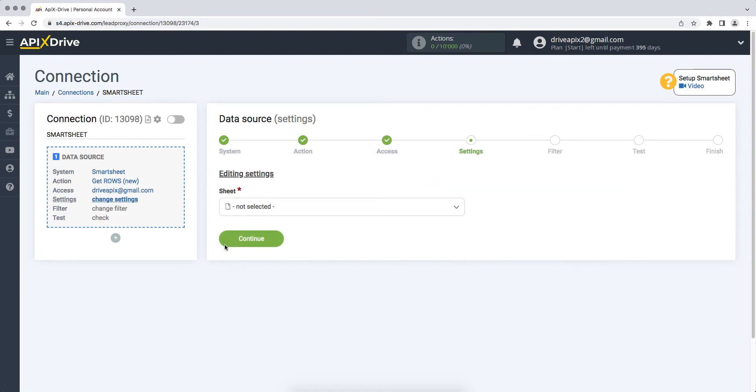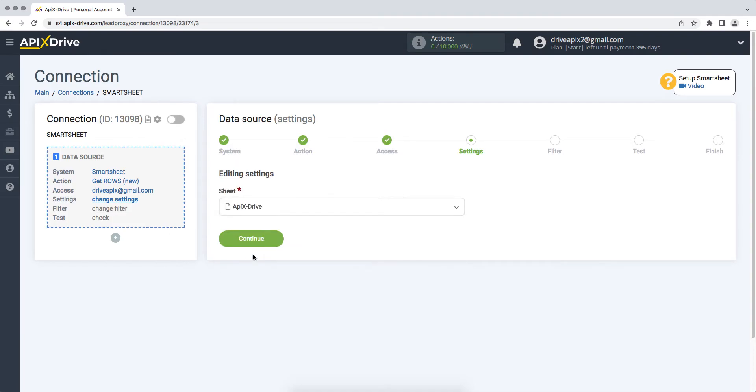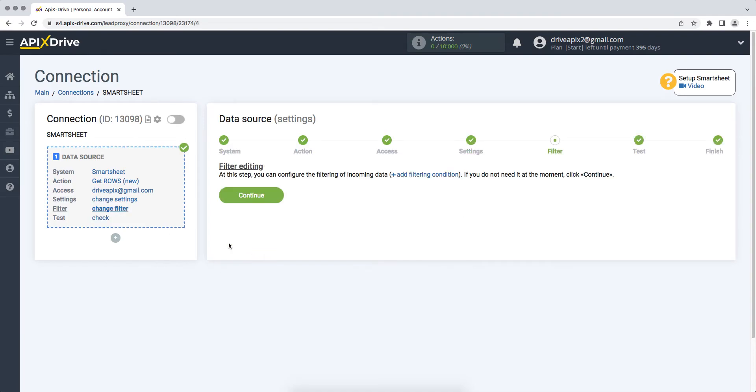At this point, select the sheet from Smartsheet where the data you need is located. At this stage, you can set up a data filter, in this case there is no need for this, so we also click continue.